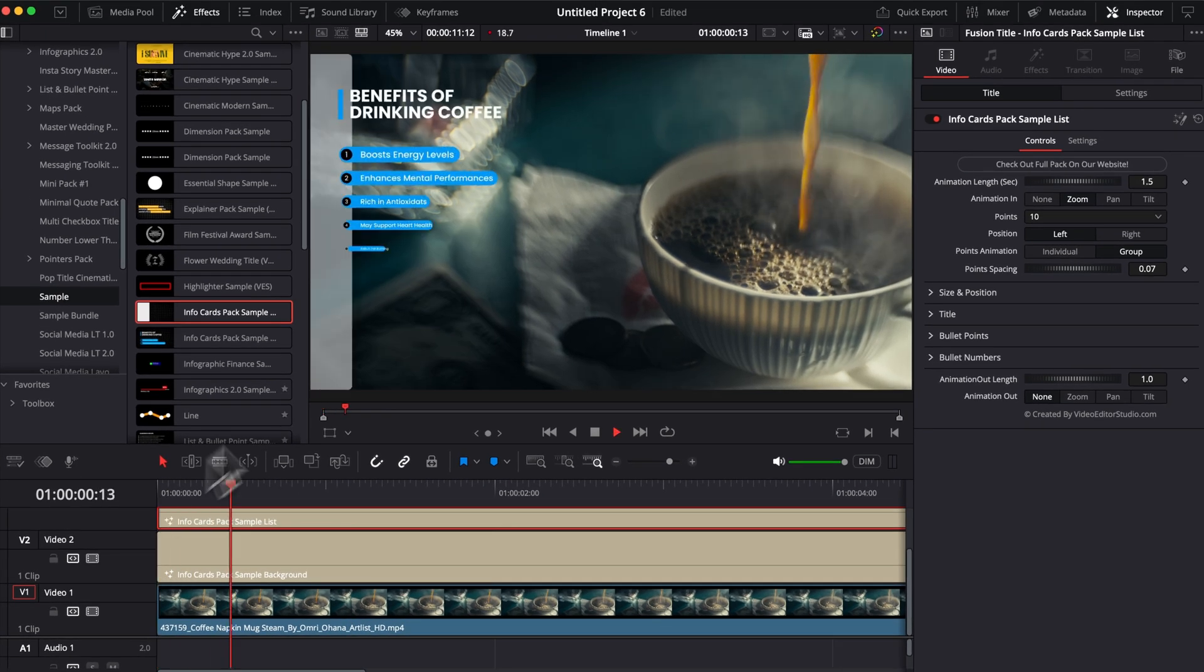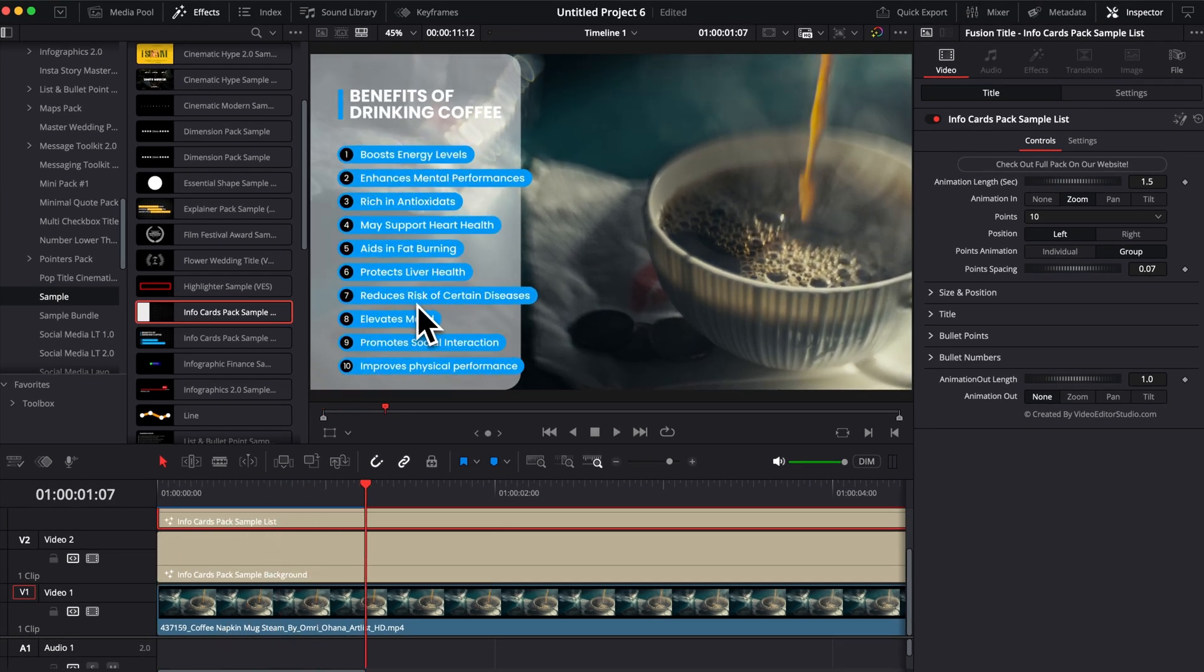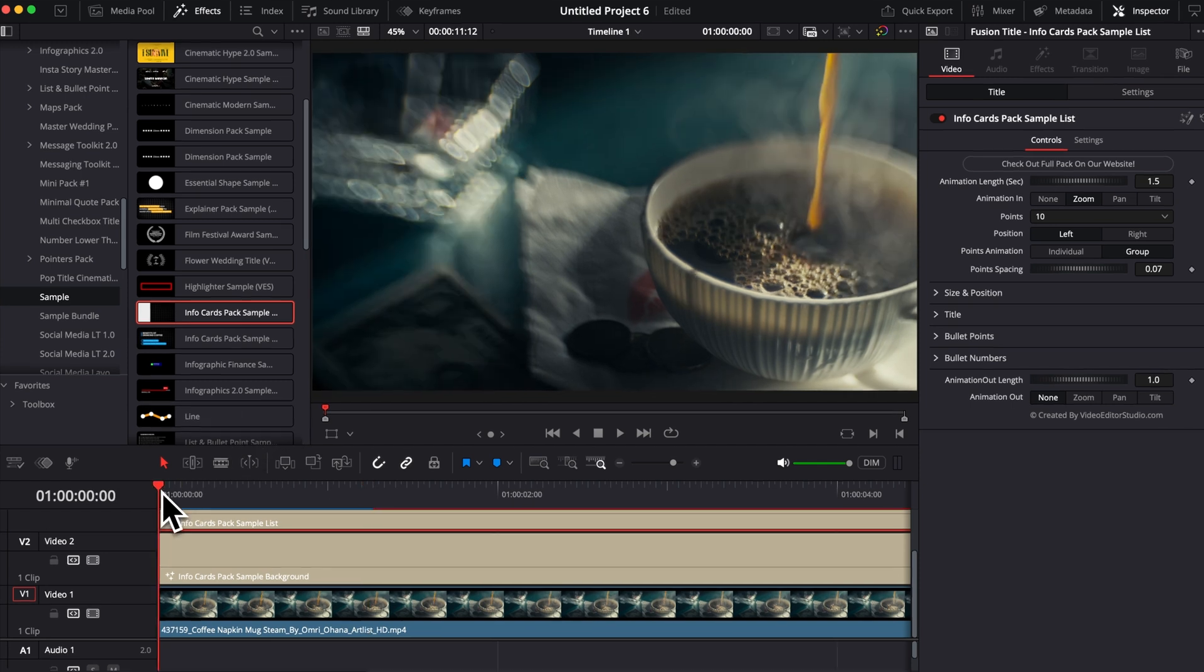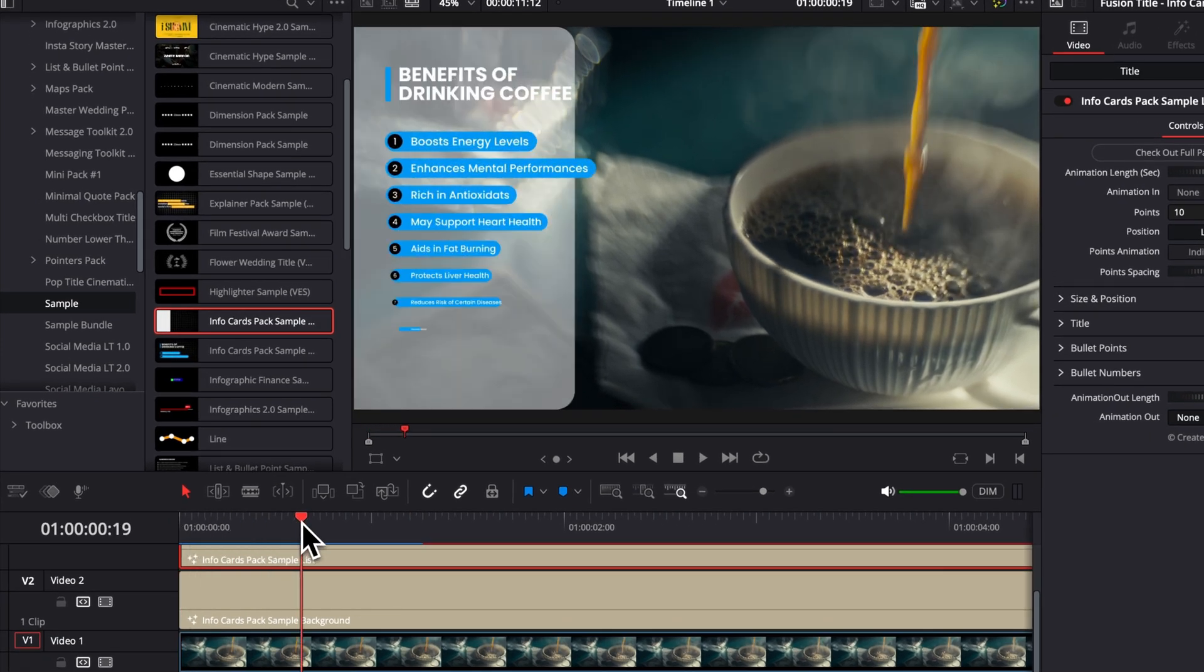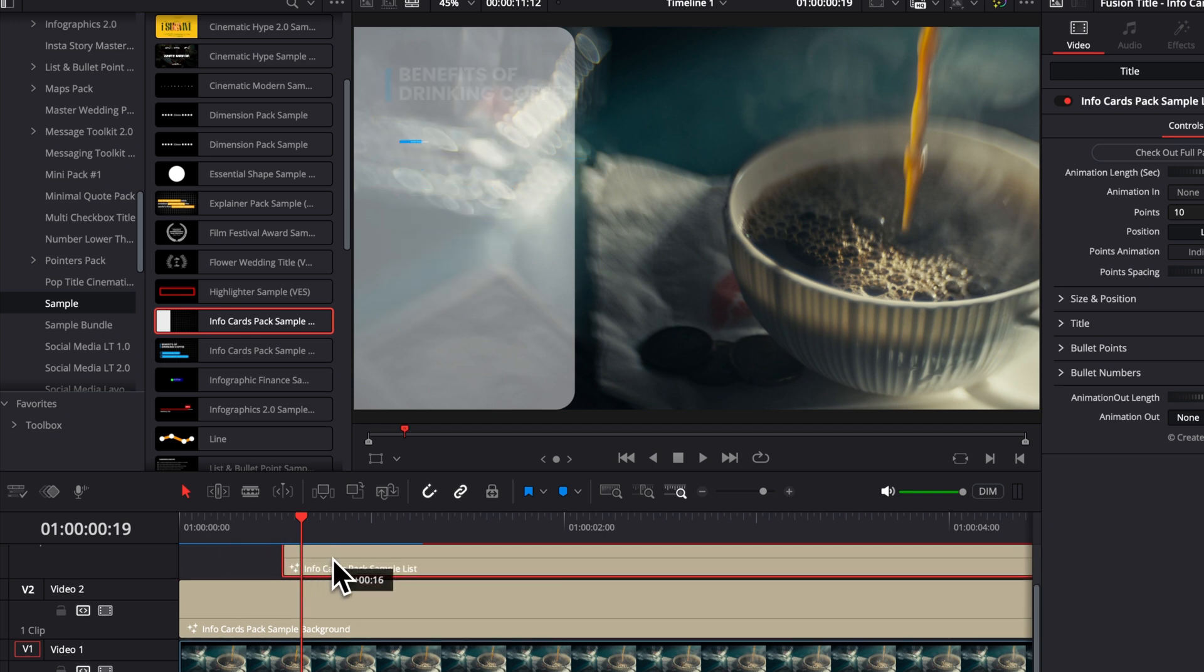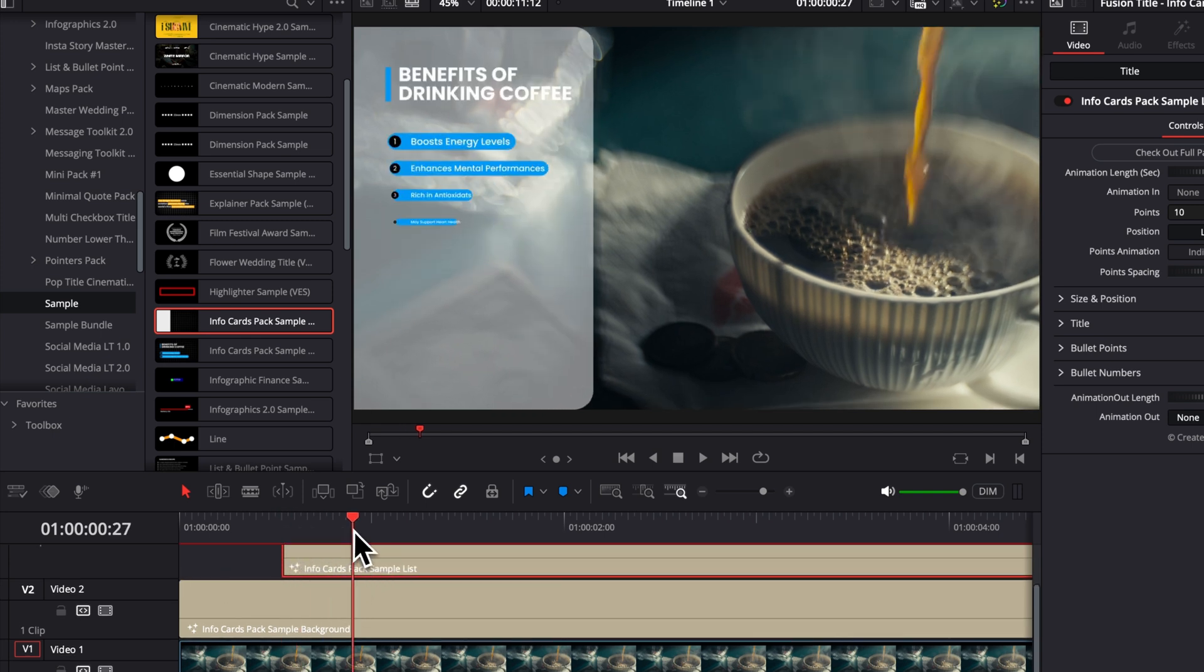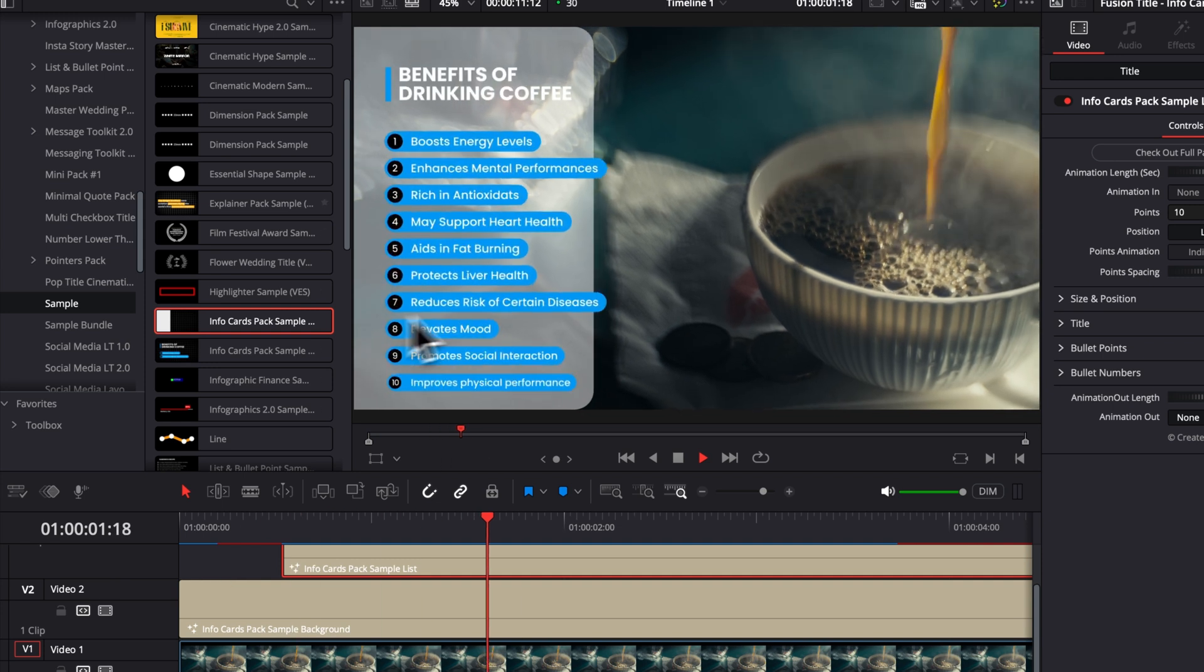Now if I play it, as you can see, I have both of them happening at the same time, which doesn't look the best. So I'm just going to move a couple of frames forward until the background is almost fully in frame and I'm going to offset the position of the list slightly after that.